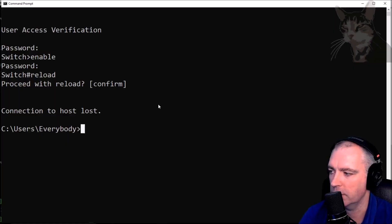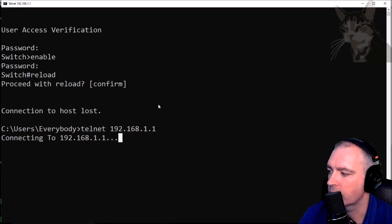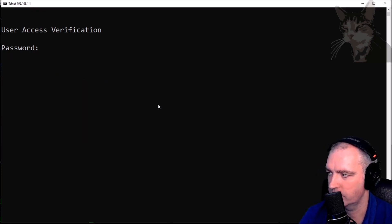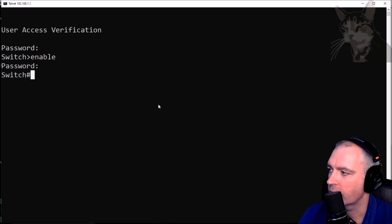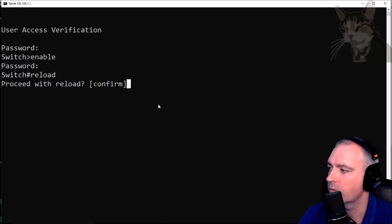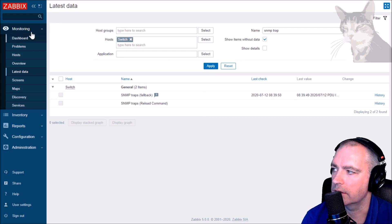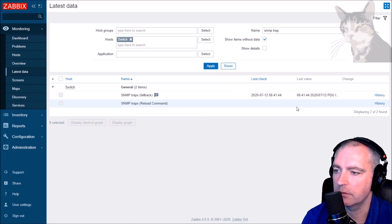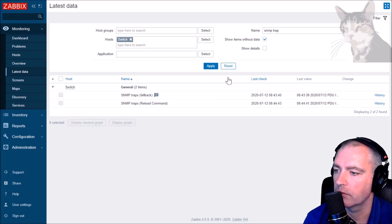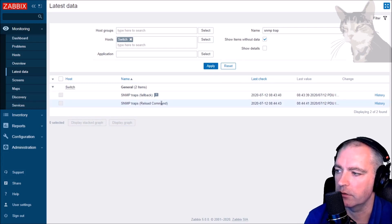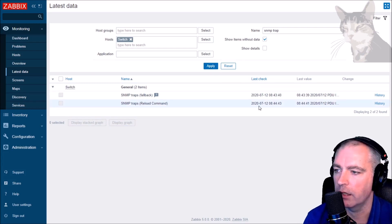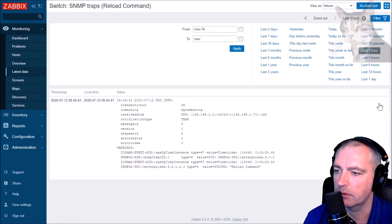Now let's log back into this switch and force a reload. Confirm — and in latest data, SNMP traps reload command, there we go — there is a new value showing up in reload command history.